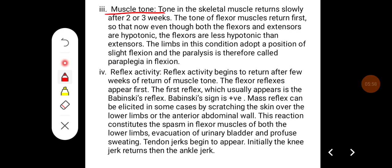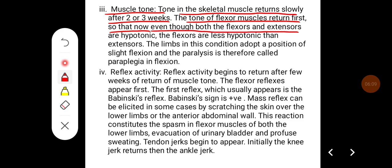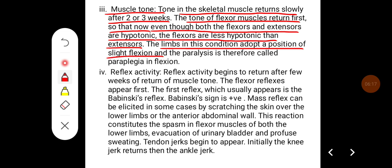Muscle tone in the skeletal muscles returns slowly after two to three weeks. The tone of the flexor muscles returns first, so that even though both flexors and extensors are hypotonic, the flexors are less hypotonic than the extensors. The limb in this condition adapts to a position of slight flexion and paralysis; therefore, it is called paraplegia in flexion.